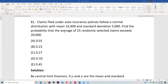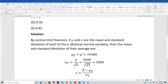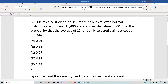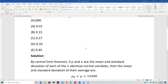We are talking about what happens to the average. By the central limit theorem, if mu and sigma are the mean and standard deviation of each of the n identical normal variables, then the mean of the average is mu x-bar, which equals the individual mean of 19,400. The standard deviation of the average is the standard deviation of each divided by the square root of the sample size — so 5,000 divided by the square root of 25.